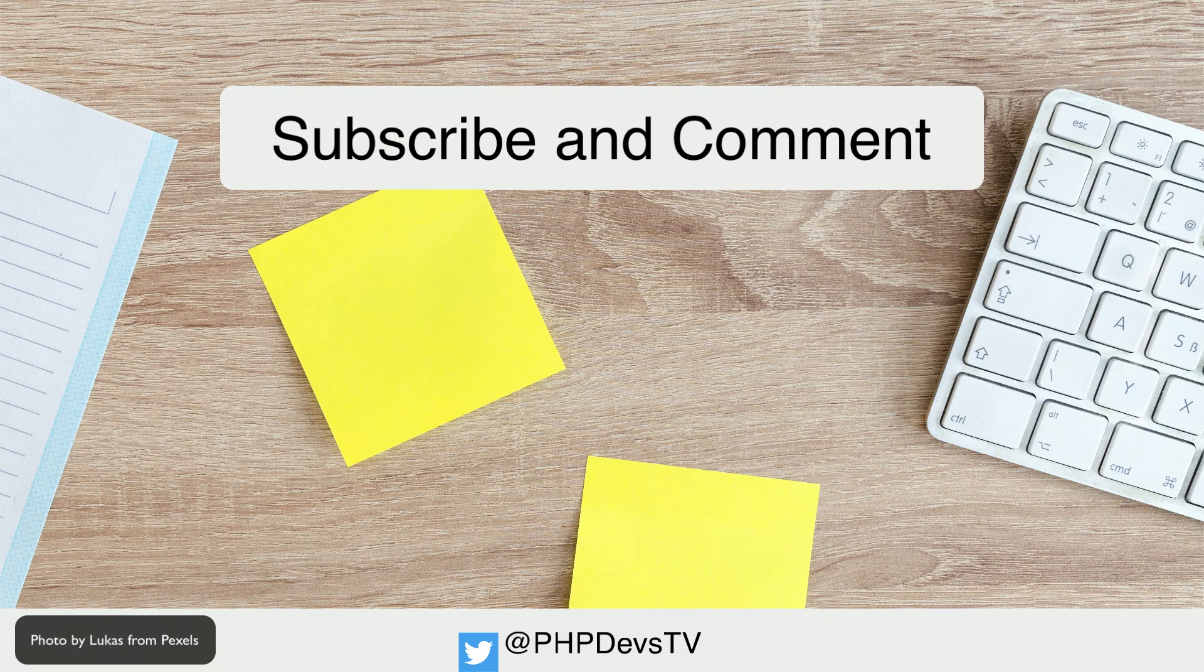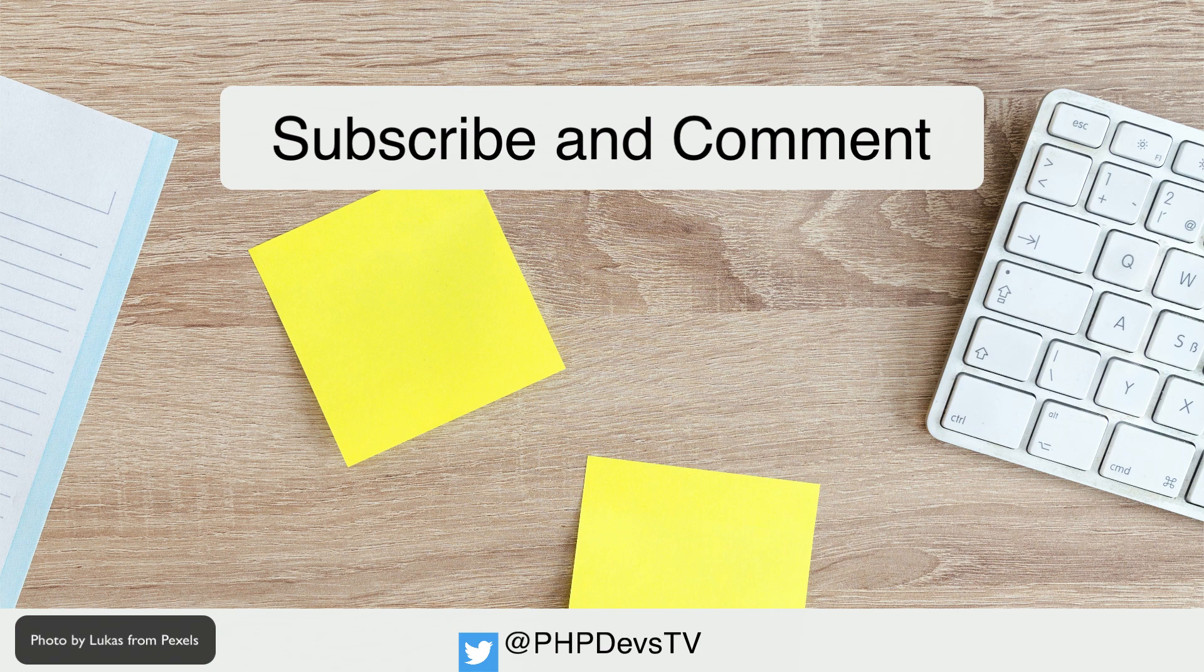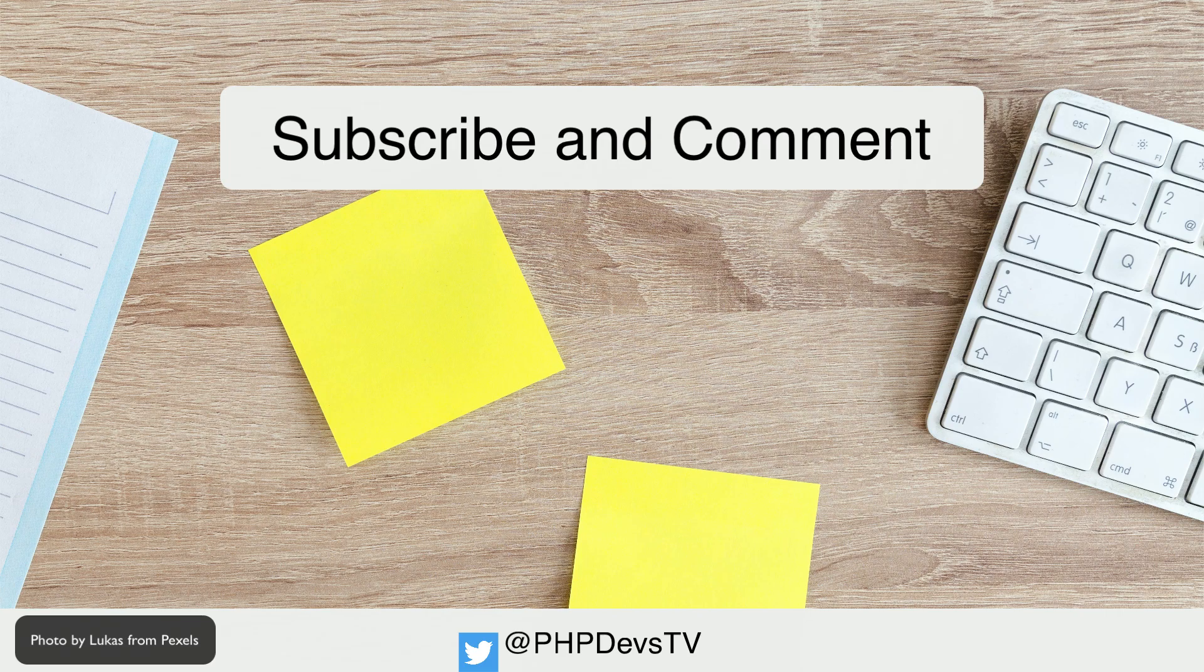As always, thank you for watching our video. Please make sure to subscribe, comment, and like as it does help others find us. Do you want to help support our channel? You can do so by joining us on Patreon. We would really love it, and we'll include your name in our list of supporters in each video. This is Scott Keck-Warren for PHP Developers TV, signing off and reminding you to keep coding.